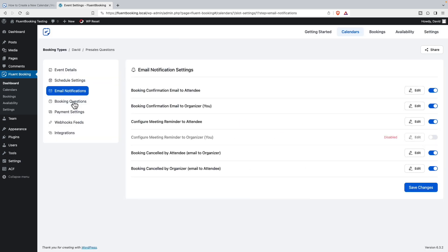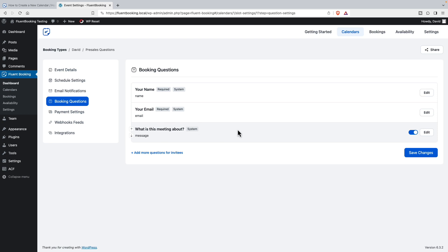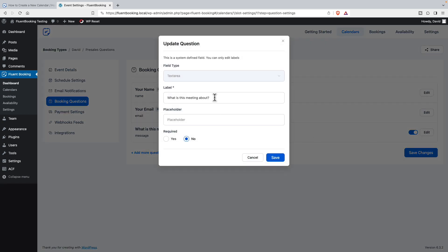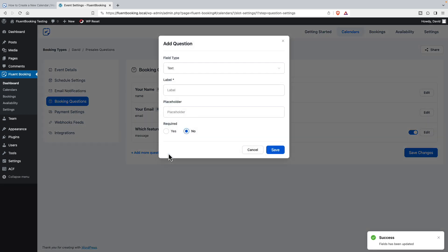We go to booking questions. So this is the form that the users are going to see when they sign up. And what is this meeting about? Well, that's kind of a funny question to be asking them, so let's edit this. And let's say, which features are you most interested in?